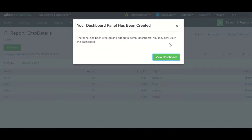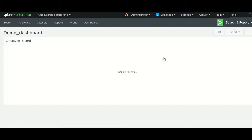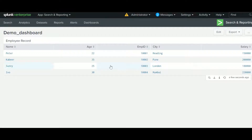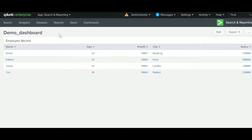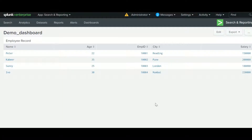You may now view the dashboard. Once you click here it will show you the actual dashboard you created from your report. Currently it's a single panel — it shows the employee record. You can create multiple dashboards and add adjacent or below panels. Let's see how that works.